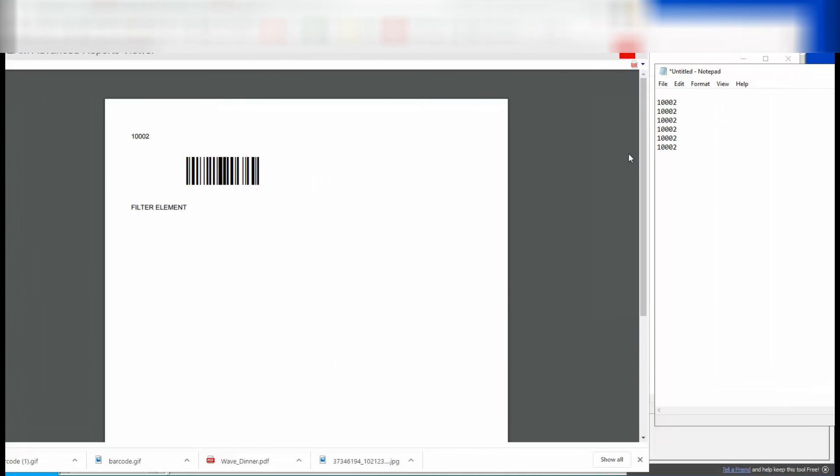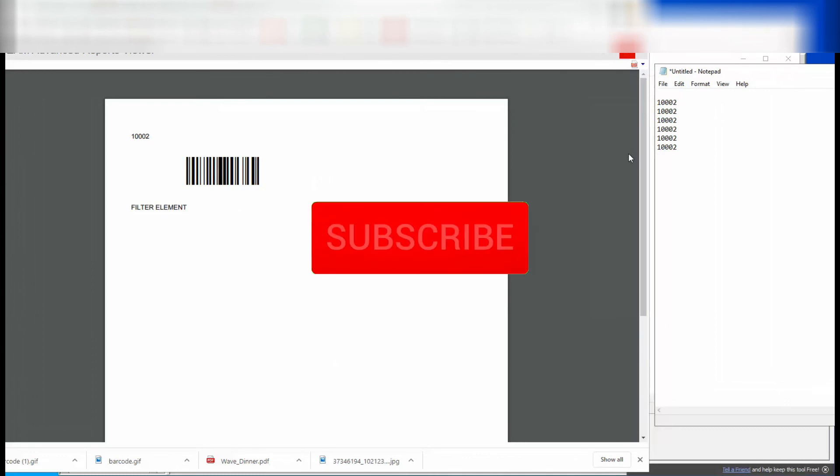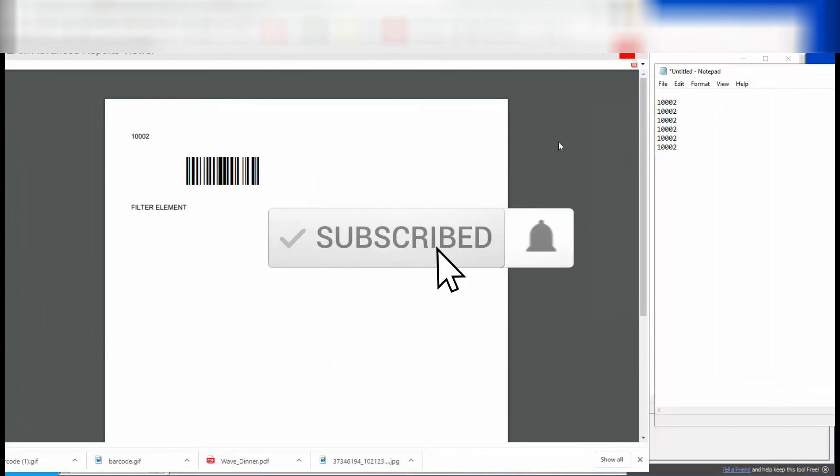Alright. Please don't forget to subscribe and hit that notification bell. I would really appreciate it. Thank you for watching.